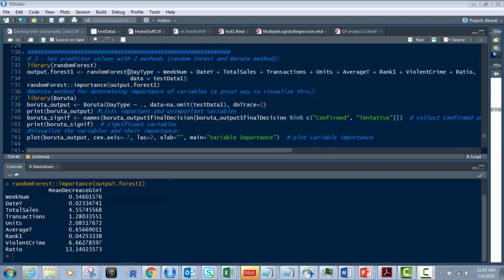Let's look at this. Here is our first. We're going to do random forest and then we're going to do the Boruta method. First, random forest, we've got to load in the library. You're going to load this in, make sure the second word is capitalized.